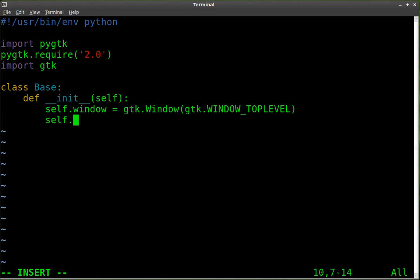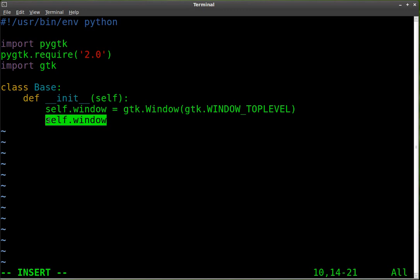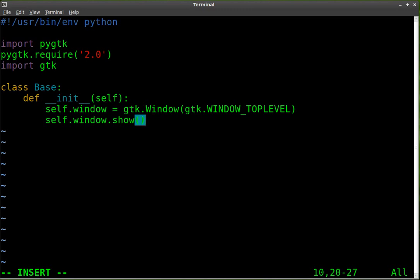We're going to say self.window again. So we're saying with the object we just created, with the window we just created, we're going to show it — because even though we create it, if we don't say show, it will be invisible.